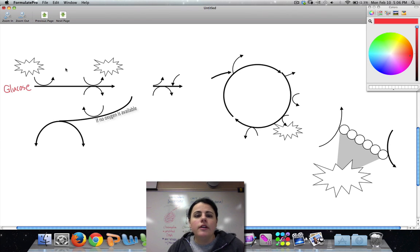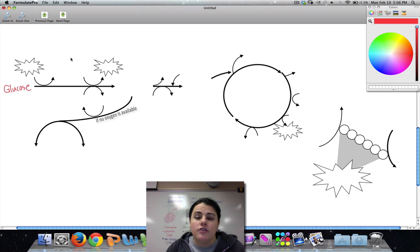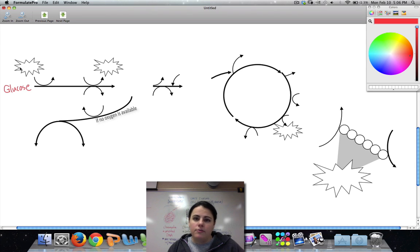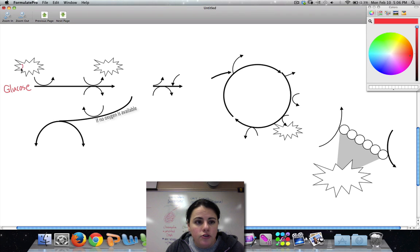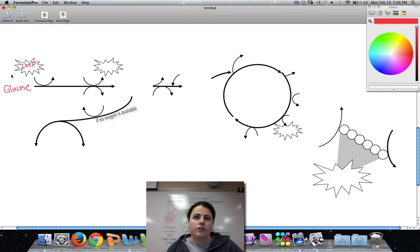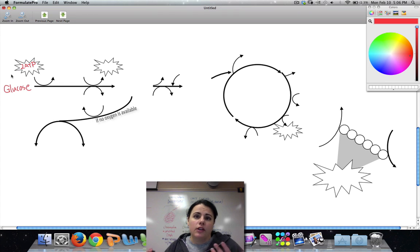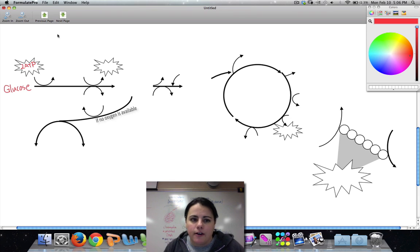Now, in order to get glycolysis started, we need to invest some energy. Remember I talked about investing money into a bank — you've got to spend money to make money. So we're going to spend two ATP to get this whole process going, which is kind of counterproductive because we actually want to make ATP and we're going in the hole to start. We're going into debt, but that's okay — we're going to make a bunch of ATP here.